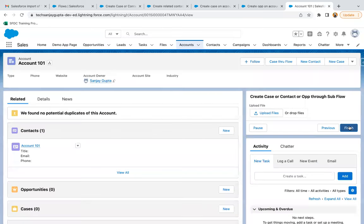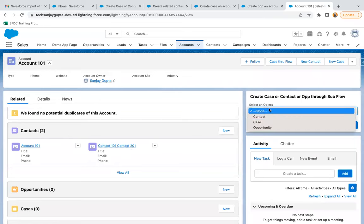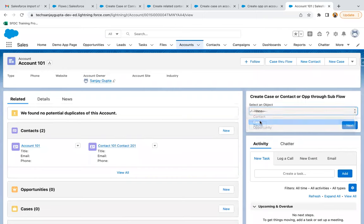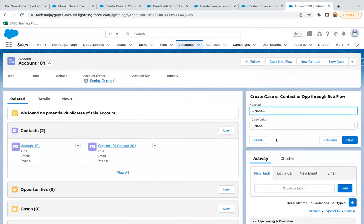Clicking Done and then Finish. Here you can see the contact is created and it is linked to the account automatically. Now we can select any other option, go and fill in the information. So this way you can test it for other objects as well.